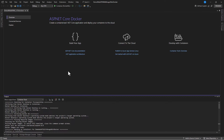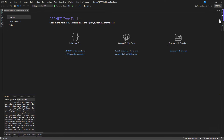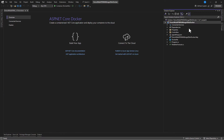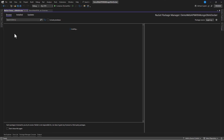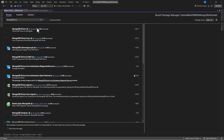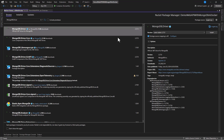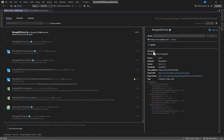Now that our project is ready, let's install a NuGet package. Right-click on Dependencies and go to Add or Manage NuGet Packages. In the Browse tab, search for MongoDB.Driver — that's the package we need — and install it.